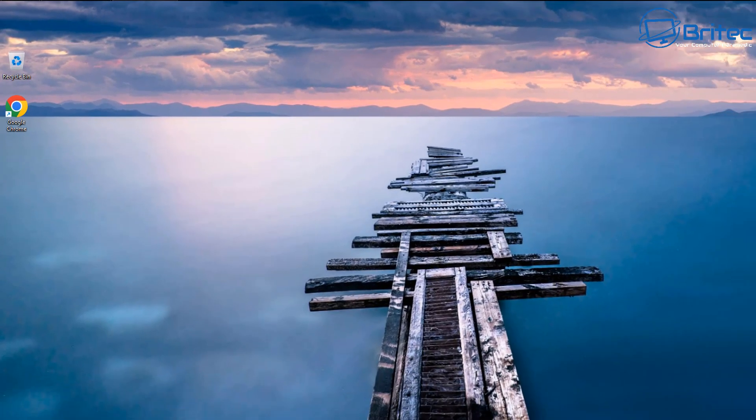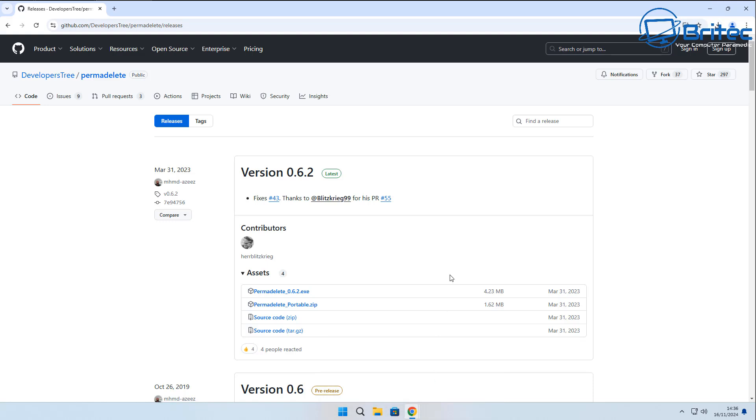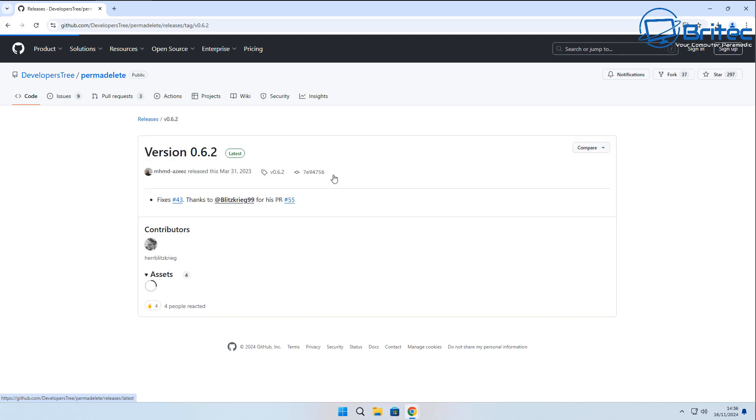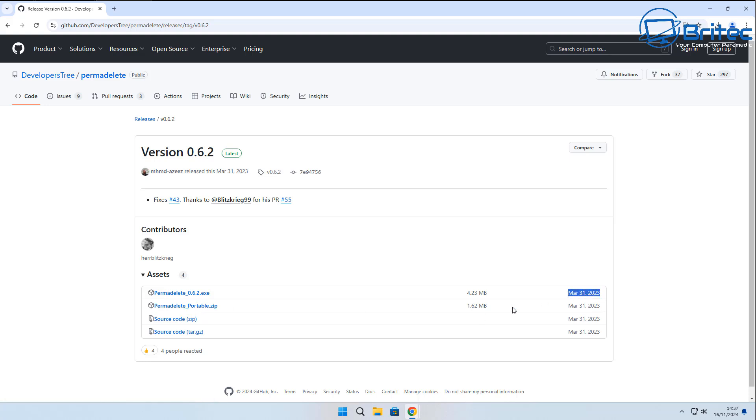Even some of the free ones can recover these files with ease. But if you're using something like PermaDelete, this is very useful for people that want to completely erase files from their computer and stop them from being recovered. It's a free application that you can get on GitHub.